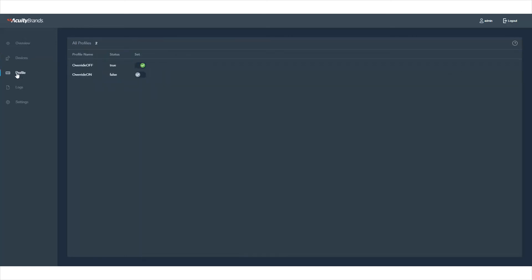On the Profiles page, you can see the list of available profiles for each connected device. Here, you will see the status of each device and can turn it on or off.